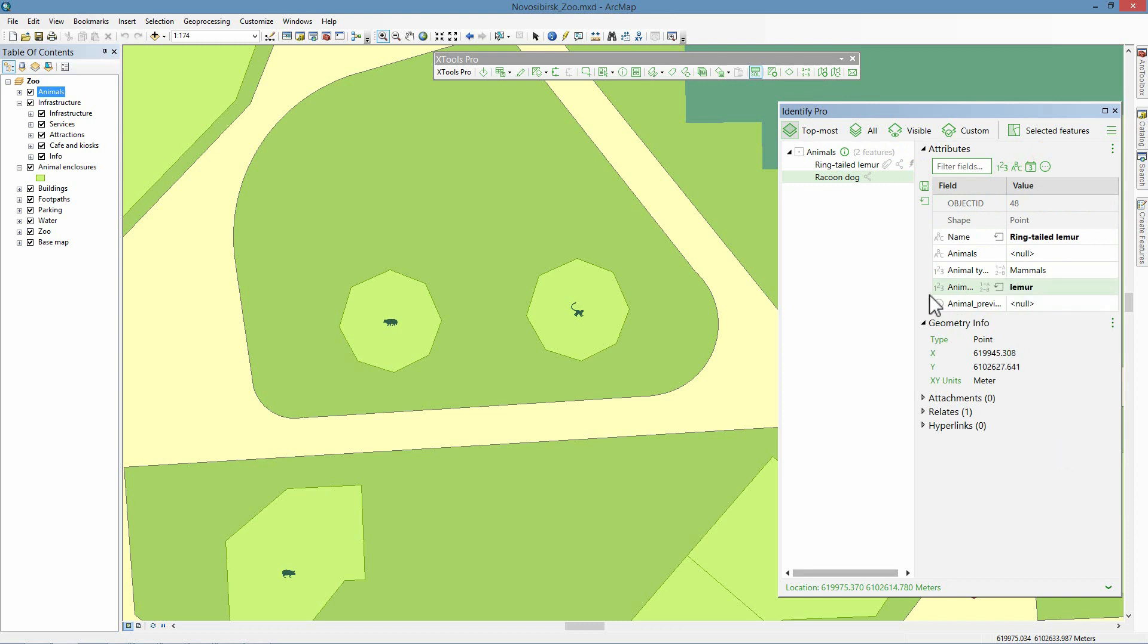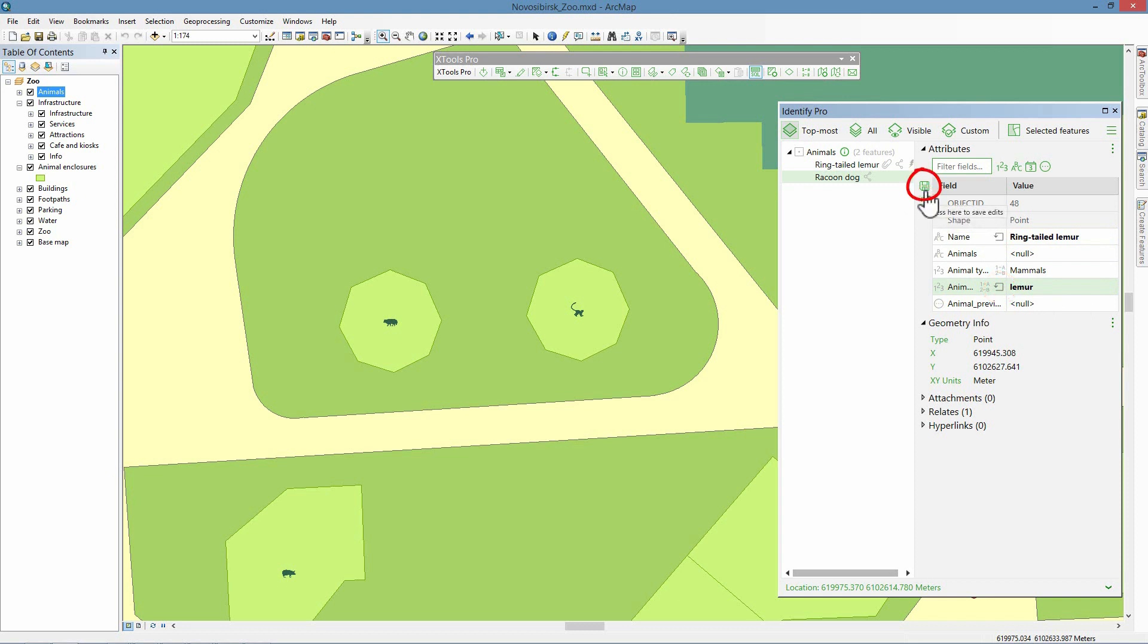Edited values are marked in bold, so you can always see what values have been changed. In case of erroneous changes, edits can be undone. Note that only changes in particular cells or all made changes can be undone. In order to save edits, click on the Save button. This will save all changes. As we have changed the value of the field by which symbology is set up for the layer, we can see that the symbol for the identified feature on the map has changed to lemur.